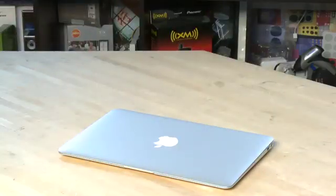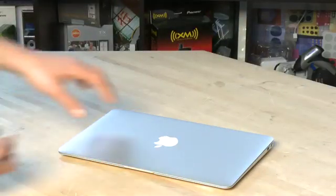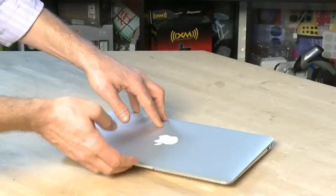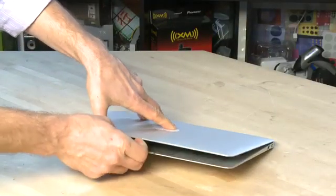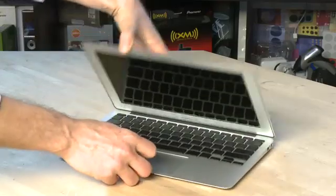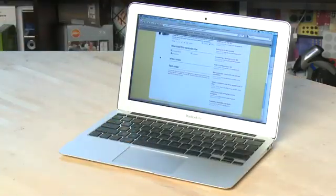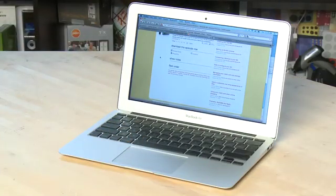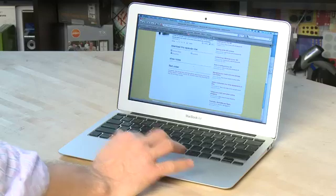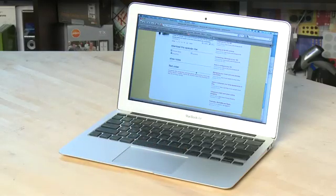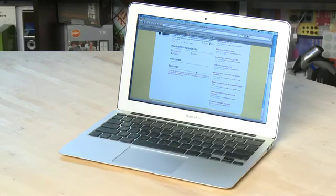You can actually just close the lid here. And you can open it up again by grabbing the little lip here and opening it up. And you notice that it fires up again really quickly. And it is actually usable as opposed to being hung like older Macs used to be.